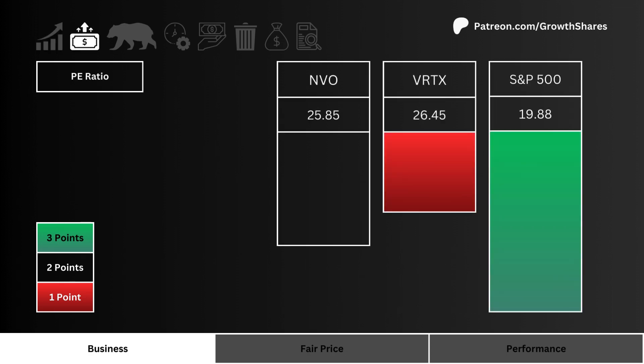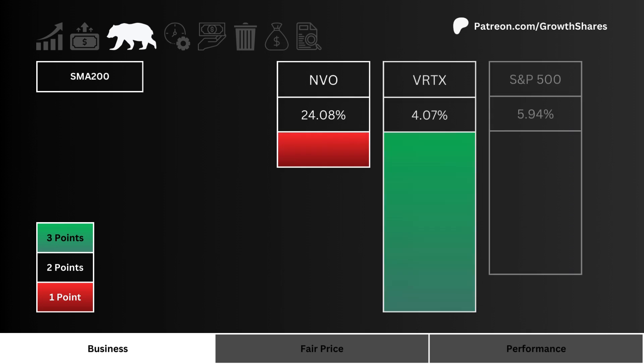For P/E ratio, what you see here is the stock with the least amount of speculation around its price. We want to figure out which of the three is less overhyped by having the smallest P/E ratio — the less, the better.